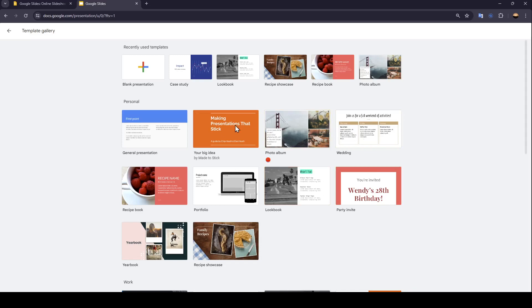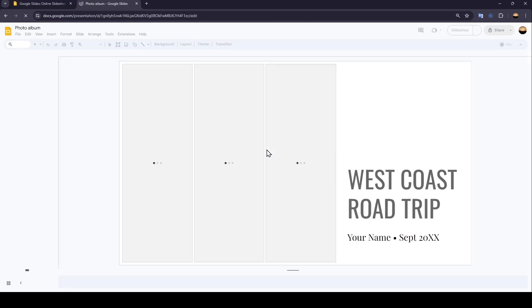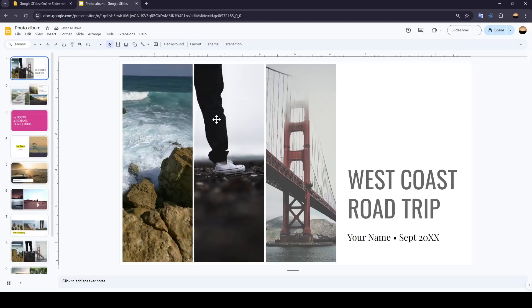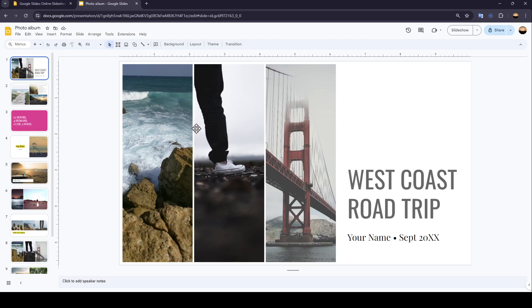Right now, the template is loading. And now we are inside of the presentation. Once you're here, you're going to find all of the tools that you will need to modify or customize your presentation.